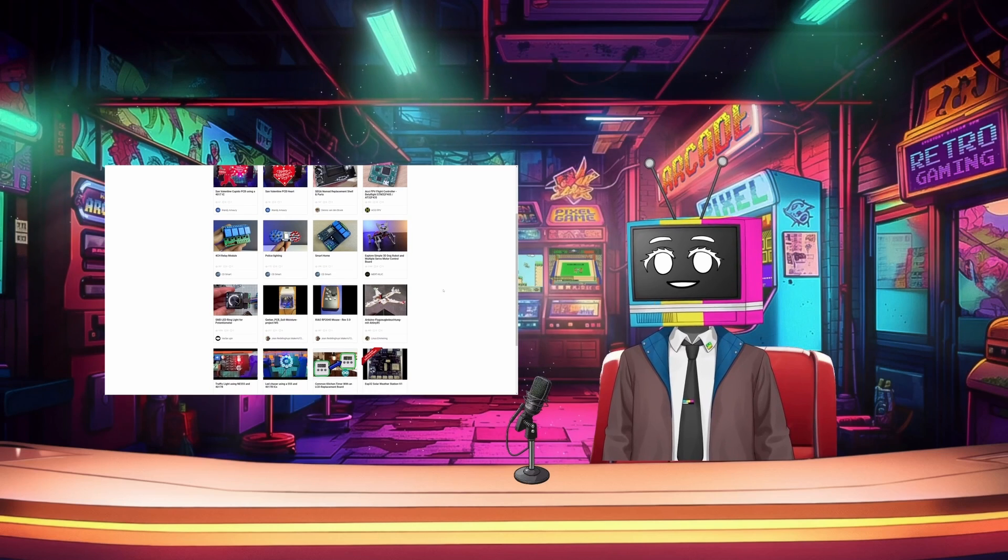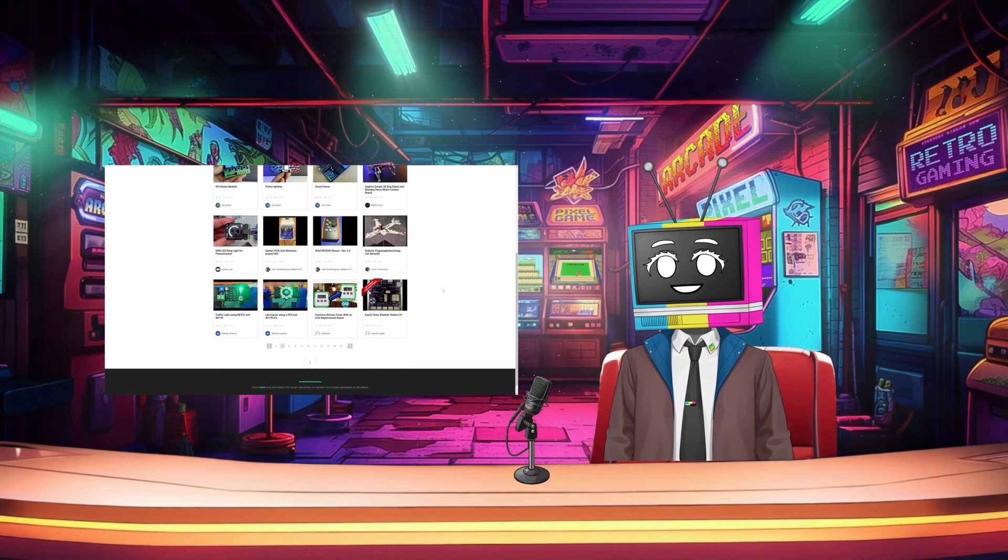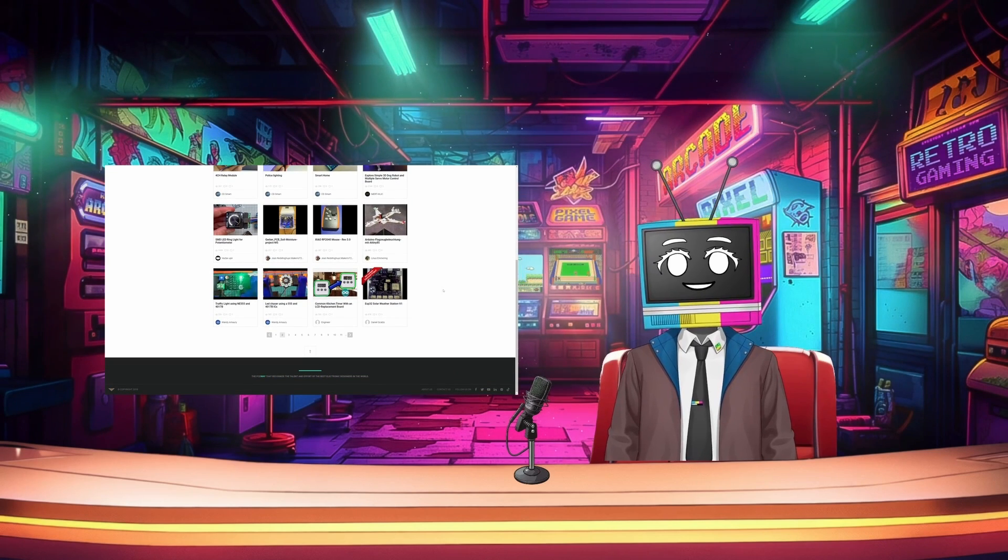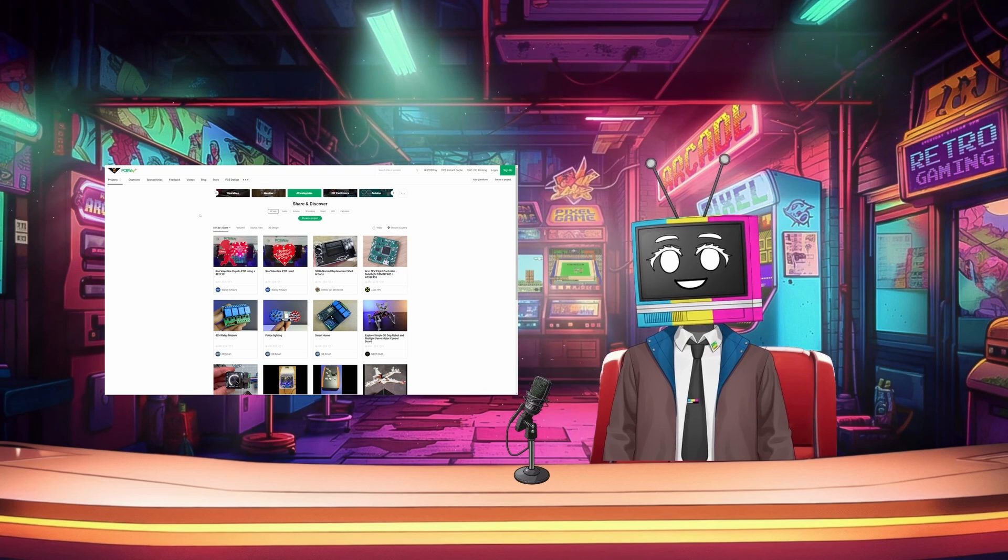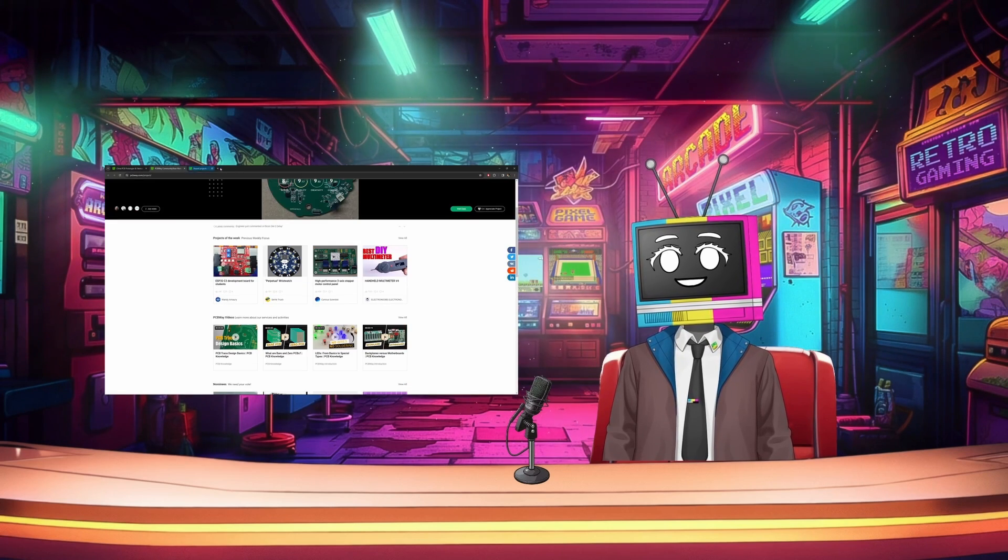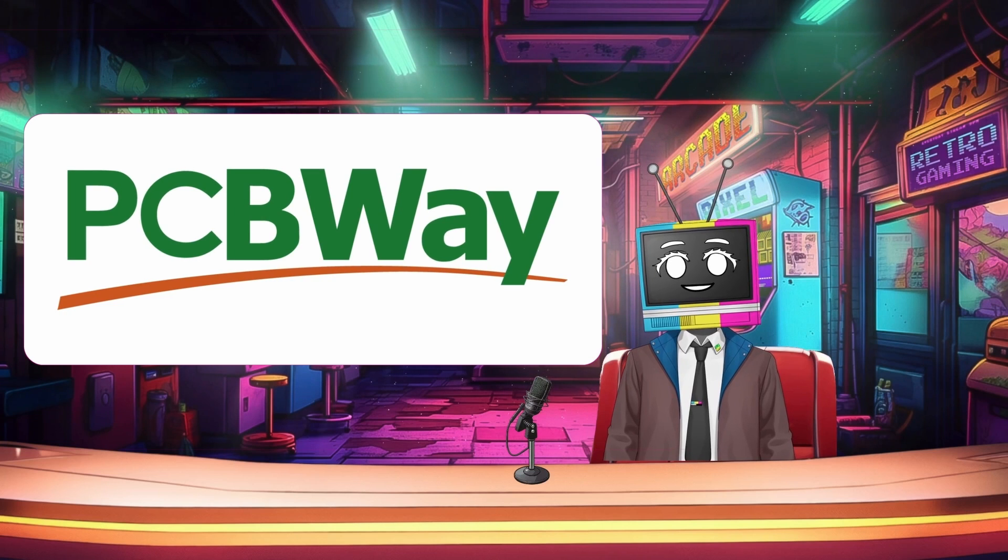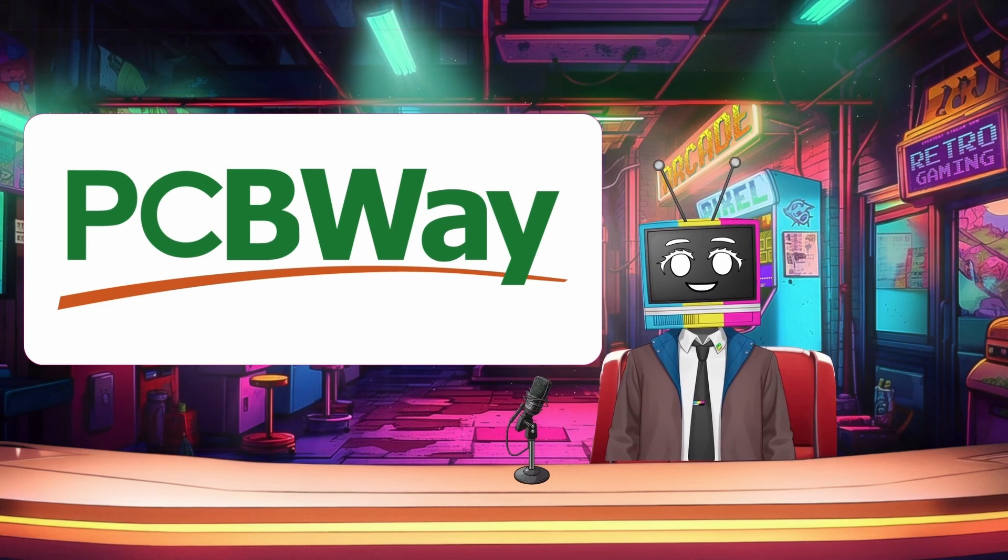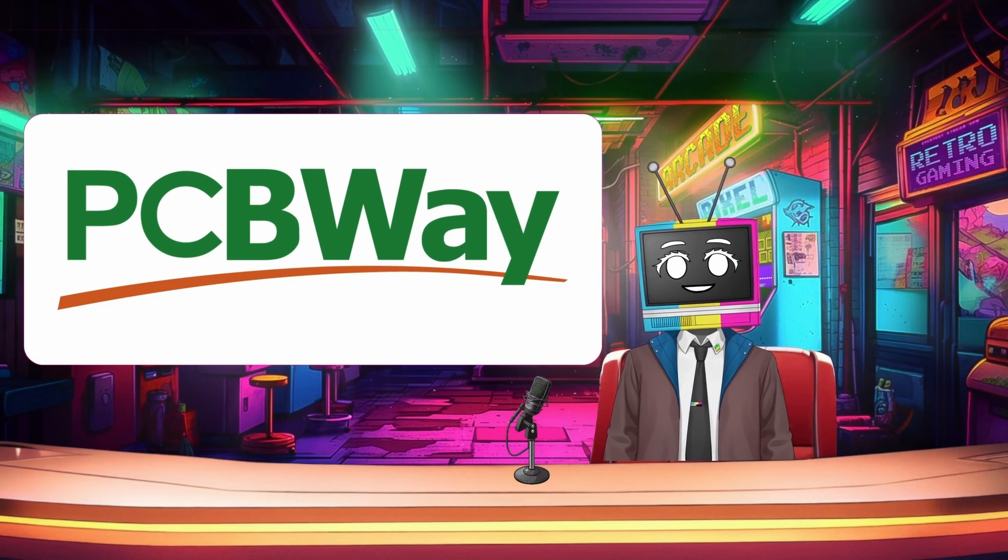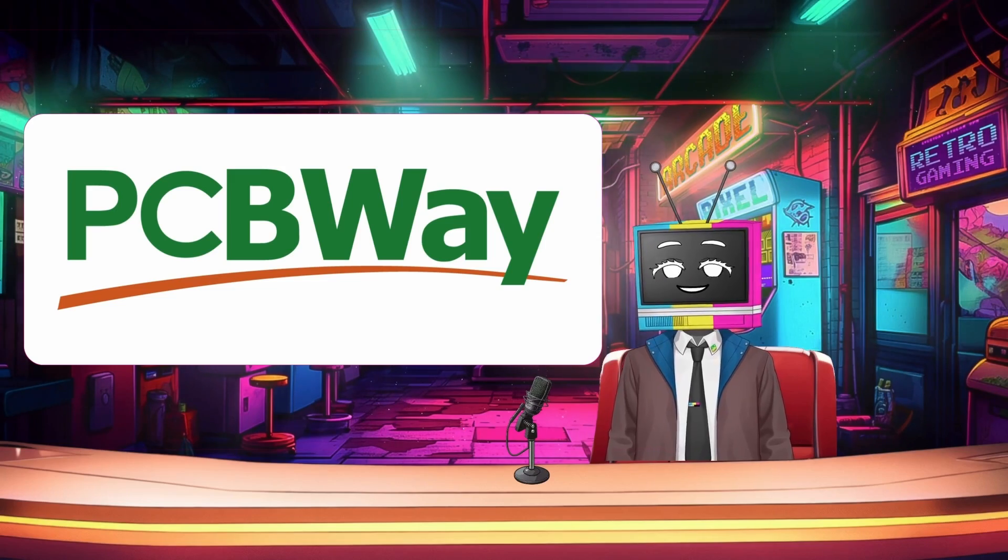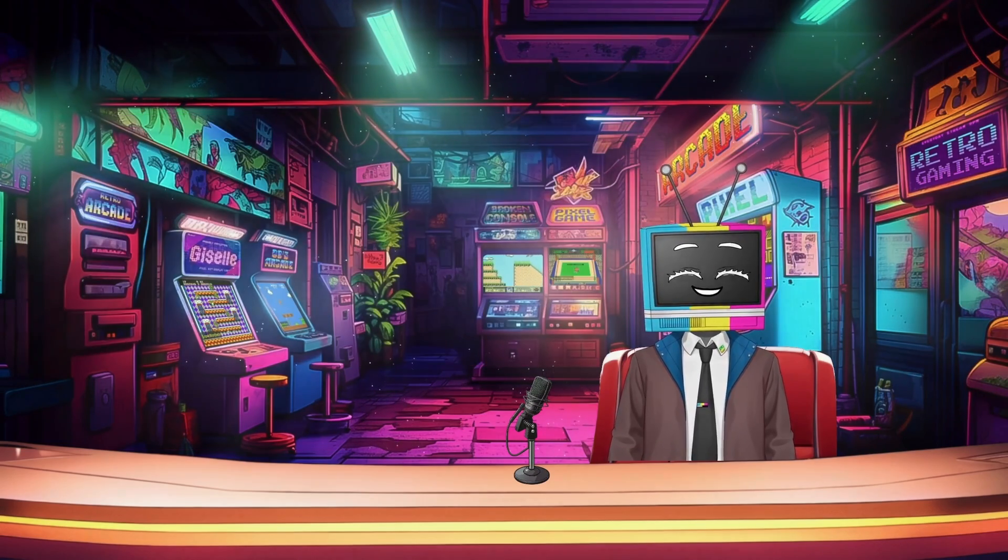So if you're looking for a reliable partner for your next electronics project, look no further than PCBWay. Check out the link in the description below to learn more about their services and how they can help bring your ideas to life. Thank you PCBWay for supporting our channel and the tech community. And remember, when it comes to electronics, a good PCB is like a good CRT. It's all about the connections.